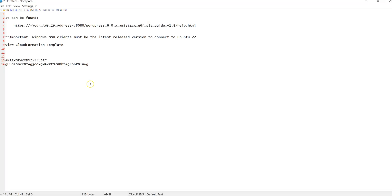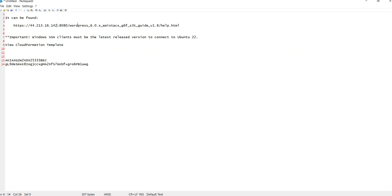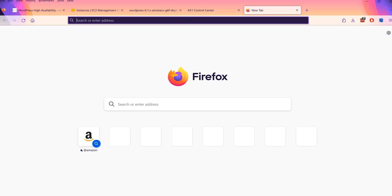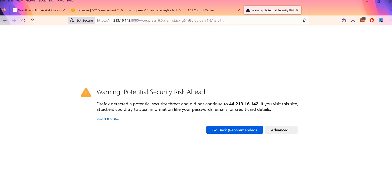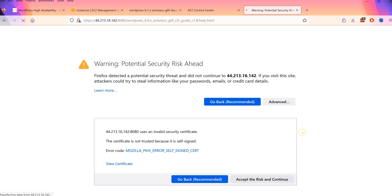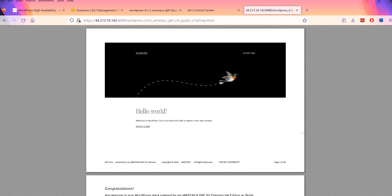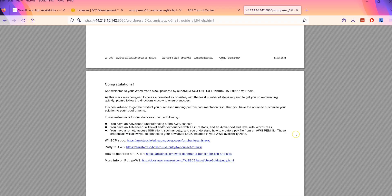We will add our public elastic IP address to the basic usage instructions URL that we saved earlier on Notepad. Make sure port 8080 is open and accept the certificate warning.